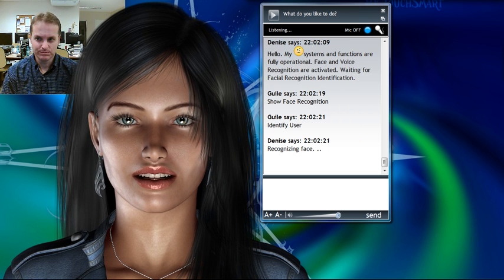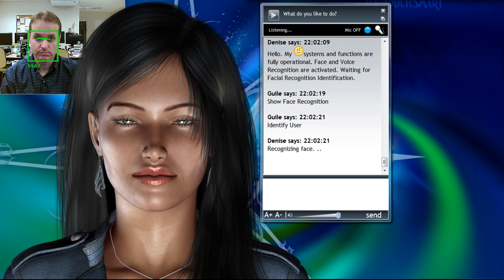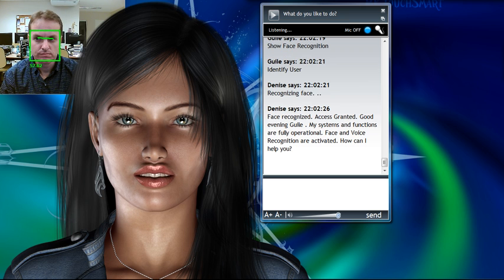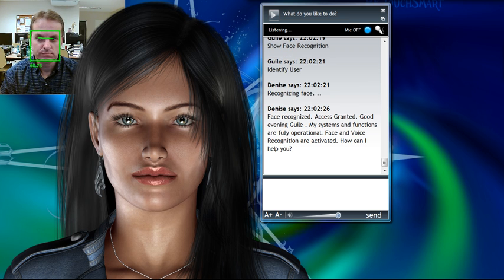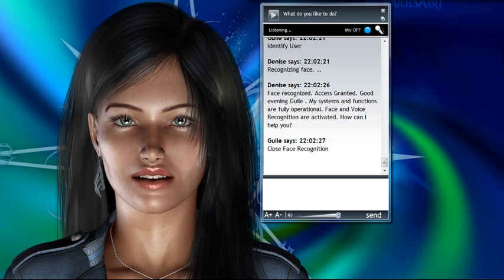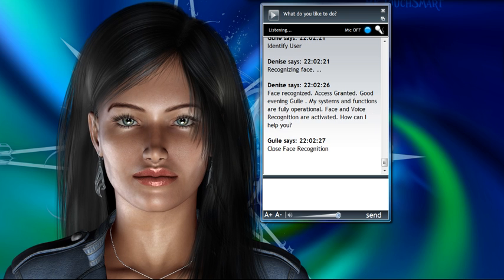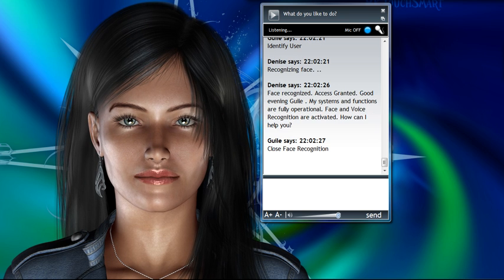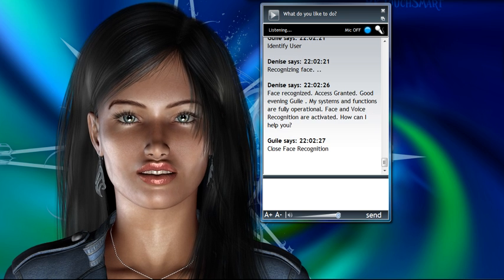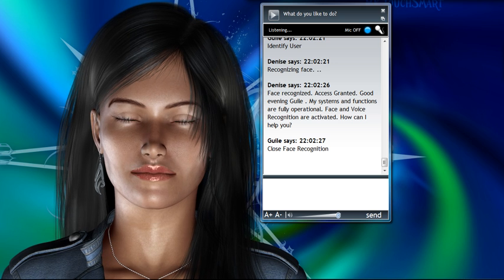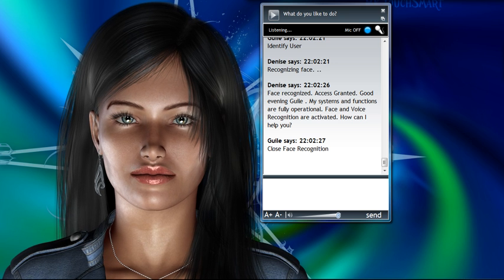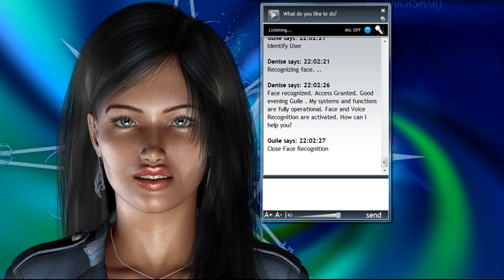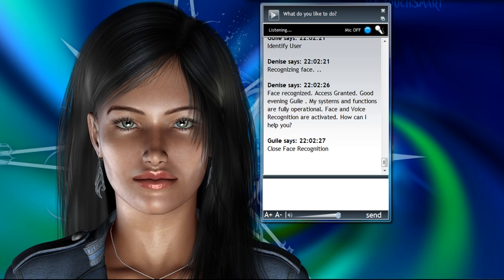Recognizing face. Face recognized. Access granted. Good evening, Guile. My systems and functions are fully operational. Face and voice recognition are activated. How can I help you?